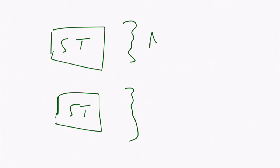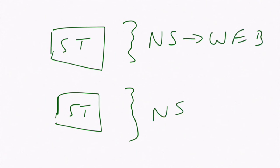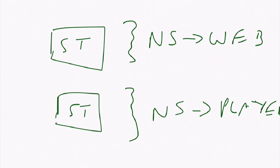You would have a namespace here which would be called perhaps web, and you'd have a namespace here which would be called perhaps player. So a namespace allows you to divide your program up into specific places.